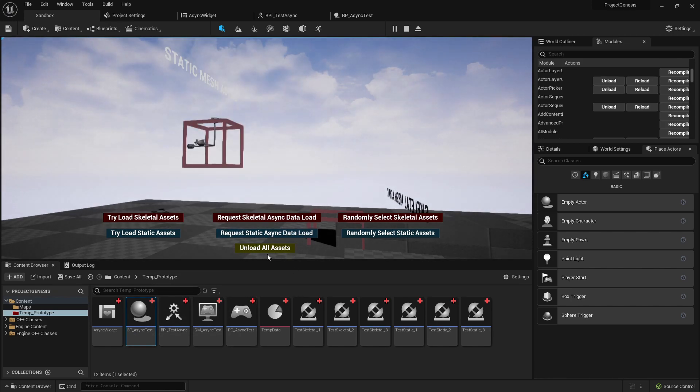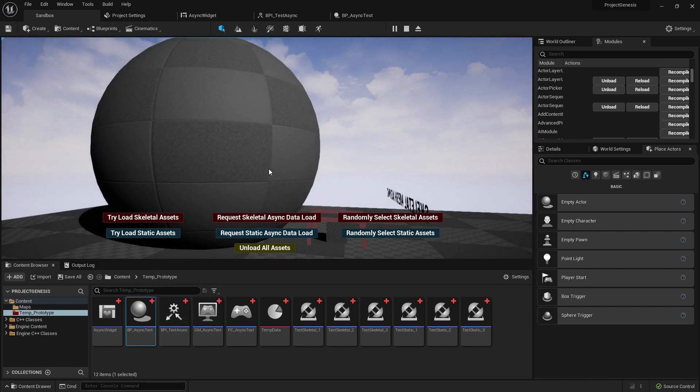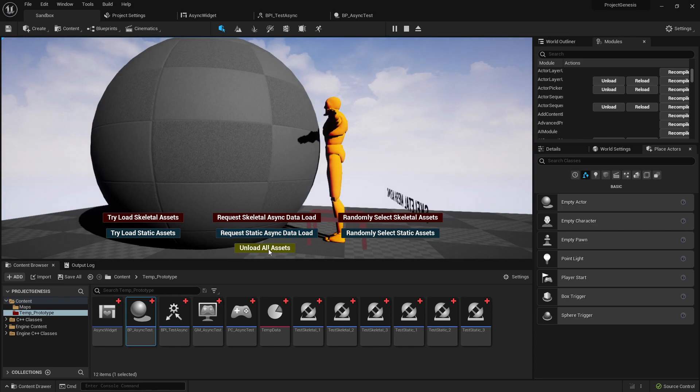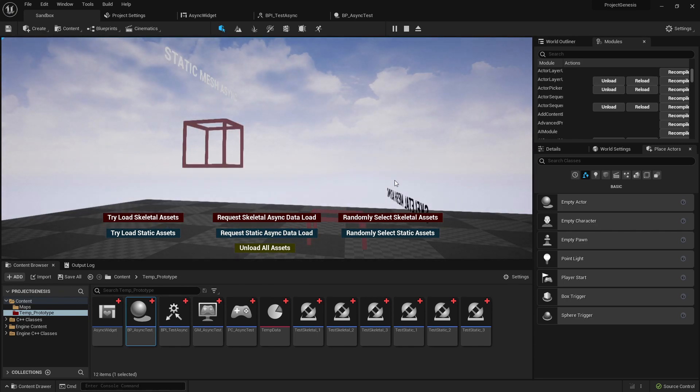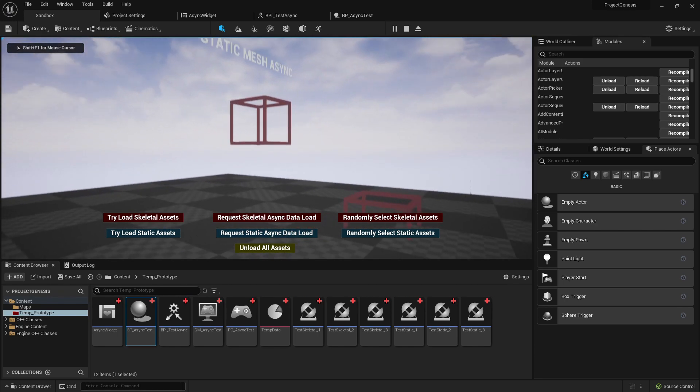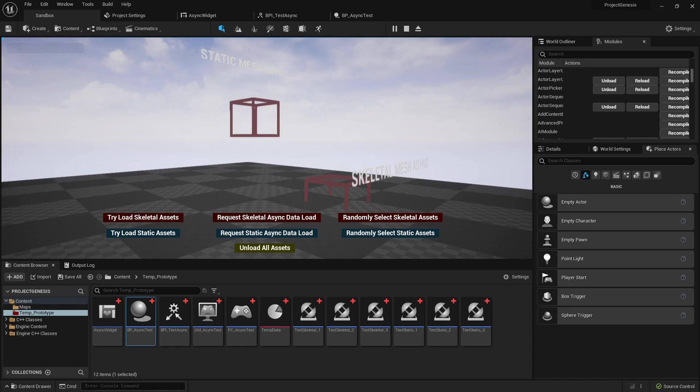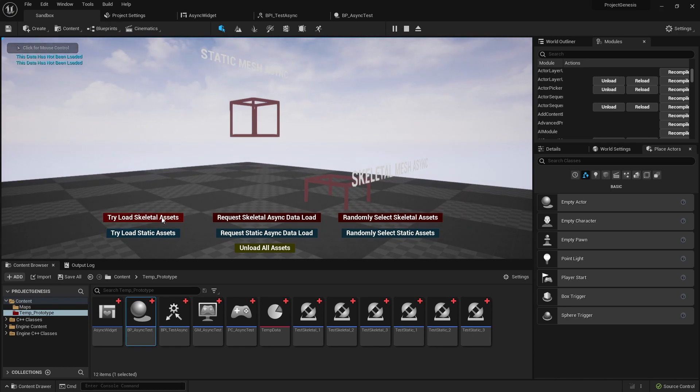So in order to actually clean out the memory we have to unload the assets. This clears out all of the hard references and unload the soft references. Now if we try to load either one of those we'll get the same error saying that the data hasn't been loaded.